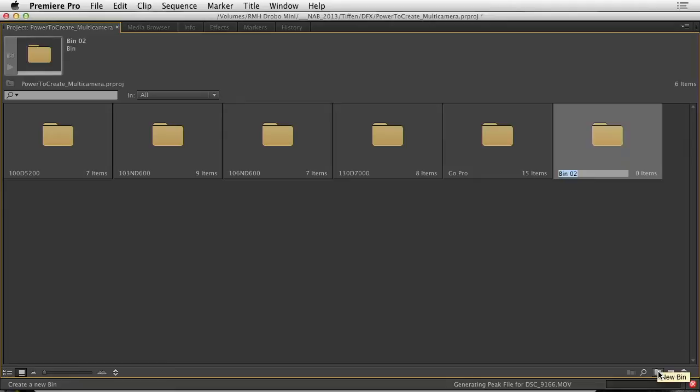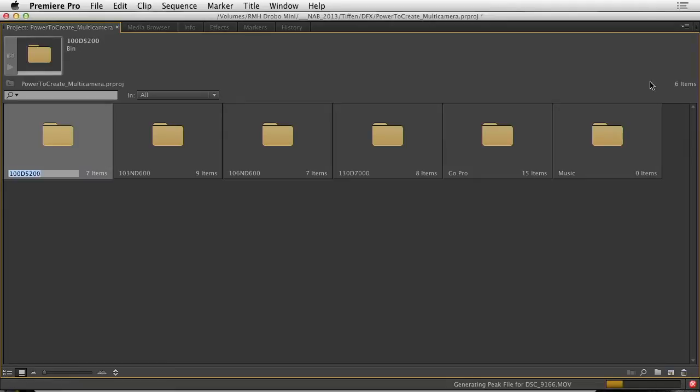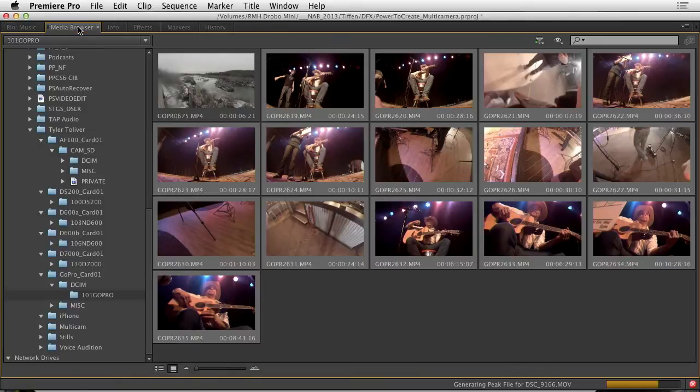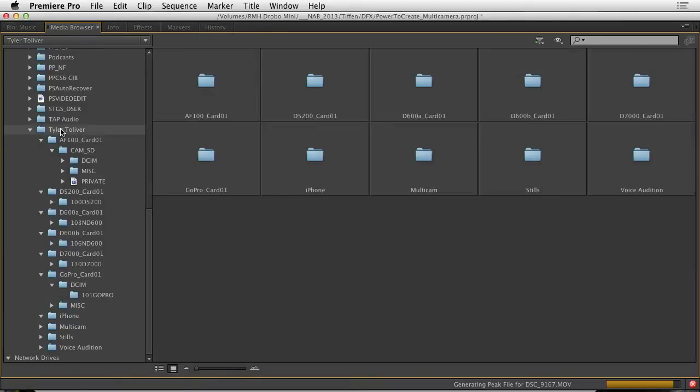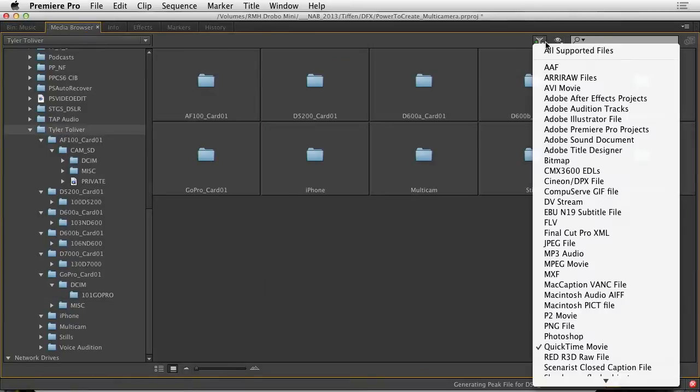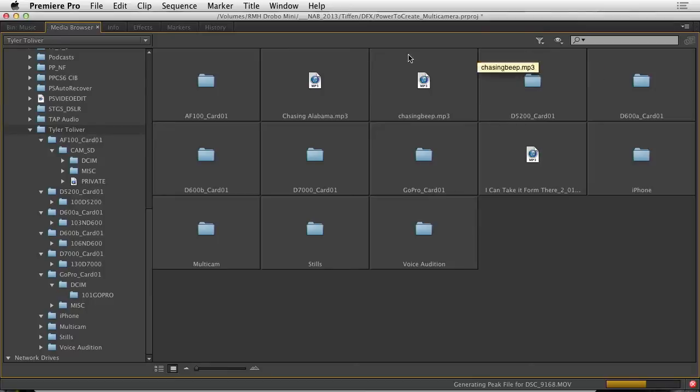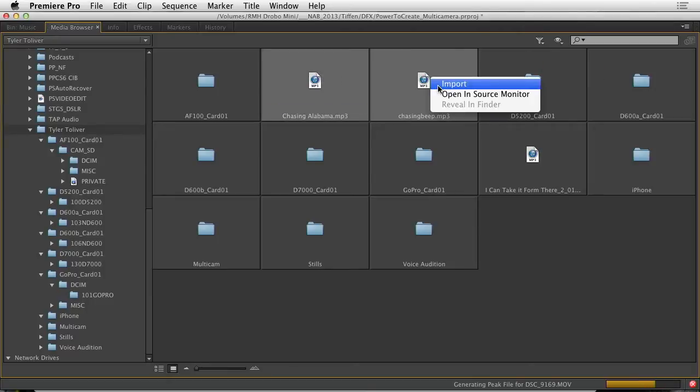Let's make a folder called music. And I'll command or control double click to open it. Go back to the media browser and locate my audio files. You'll see all supported file types and there they are, the two songs. Let's bring those in.